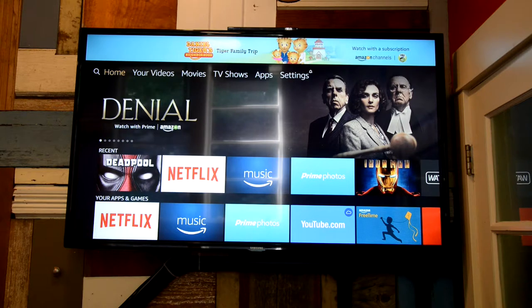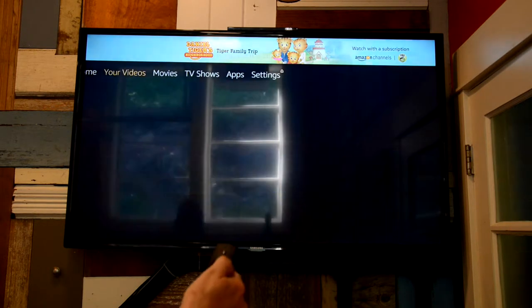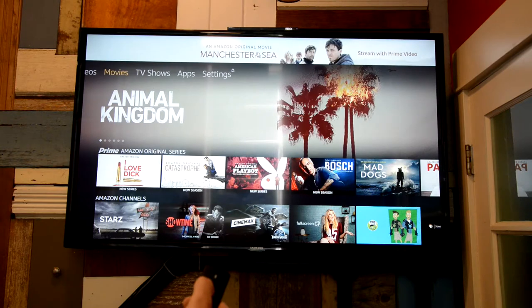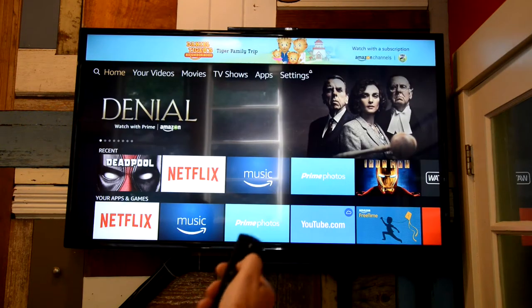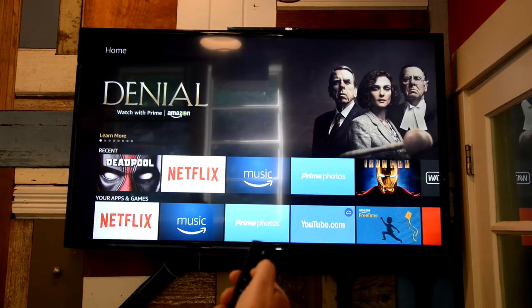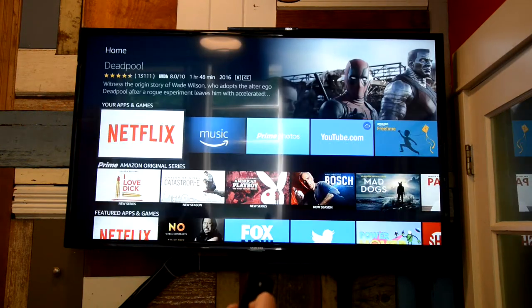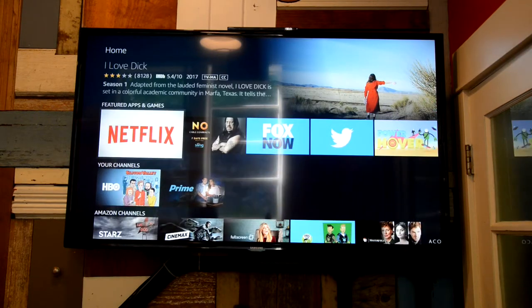Now the Amazon Fire menu is a little bit confusing. You can go across the top to look at things like TV shows, movies, videos, or up and down where you can see recent apps and games, Amazon, and so forth.